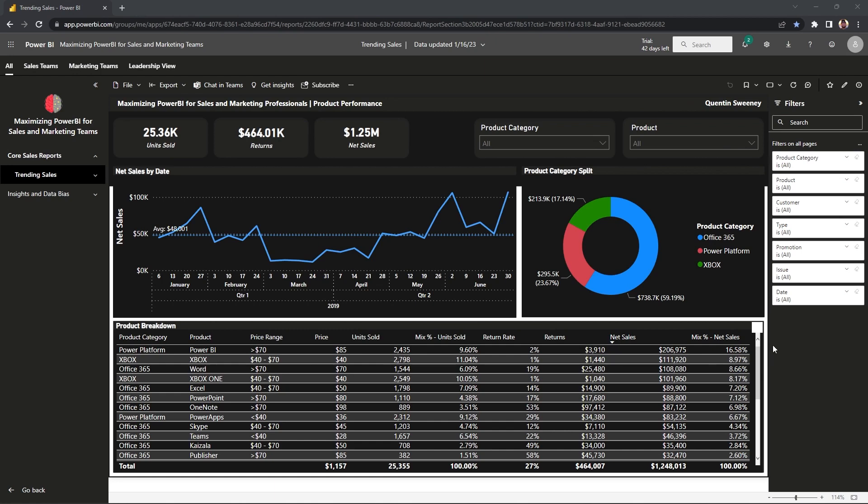Now we covered how to use the filter pane and dashboard level filters, but there's actually another way that you can get to your insights by just clicking on the dashboard itself. It doesn't matter if it's a line graph, bar chart, donut chart, pie chart, table, or matrix. If you click on any point, row, or selection, the dashboard itself will automatically filter to whatever you just selected.